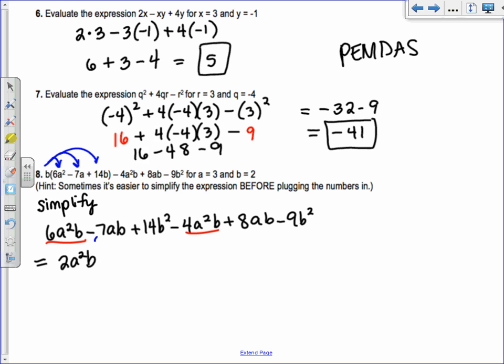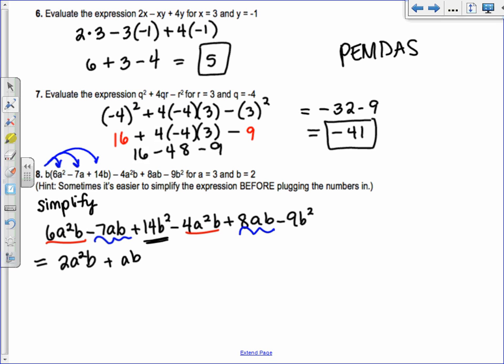The rest of the expression is 4a squared b plus 8ab minus 9b squared. Combining like terms: 6a squared b minus 4a squared b gives 2a squared b. For the ab terms: negative 7ab plus 8ab gives 1ab, which we just write as ab. For b squared: 14b squared minus 9b squared gives 5b squared.